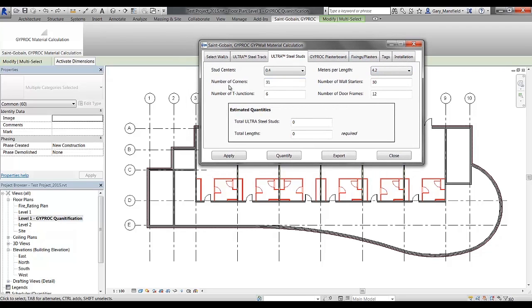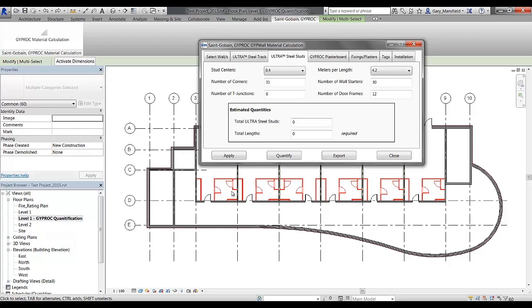The software or the application automatically calculates the number of corners, T-junctions, wall starts, and door frames based on the selection that you have made. In the view, you'll notice that it's picking up the corners. That's a corner, there's a corner, there's another corner and that one over there. And that is obviously multiplied through the floor plan that I have here.